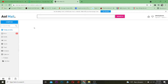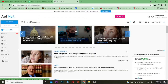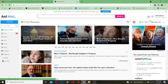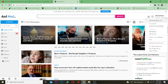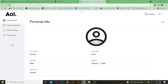The first step is to come to your AOL Mail on your computer and log in to your account. After logging in, click on where it says 'Options' right below your username. After clicking on Options, click on where it says 'Account Info'.